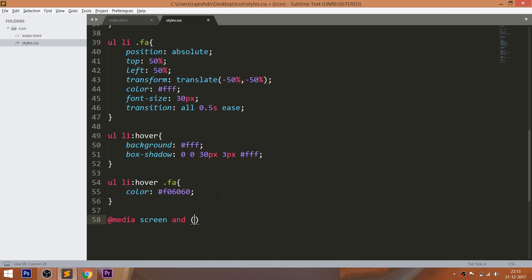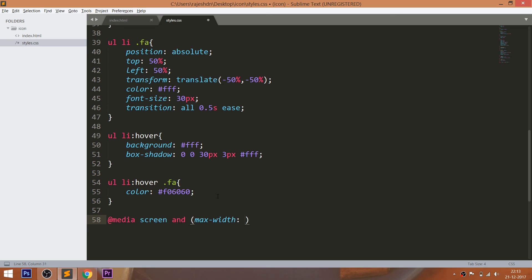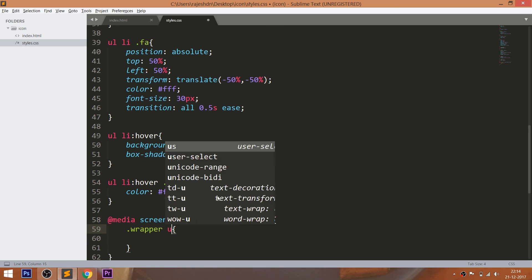Now using the CSS media queries, set the max width value to 640 pixels, so that whenever we resize the browser window, we can see the horizontal icons turning into the vertical icons. Now set the width of the unordered list and give top margin to the list items.